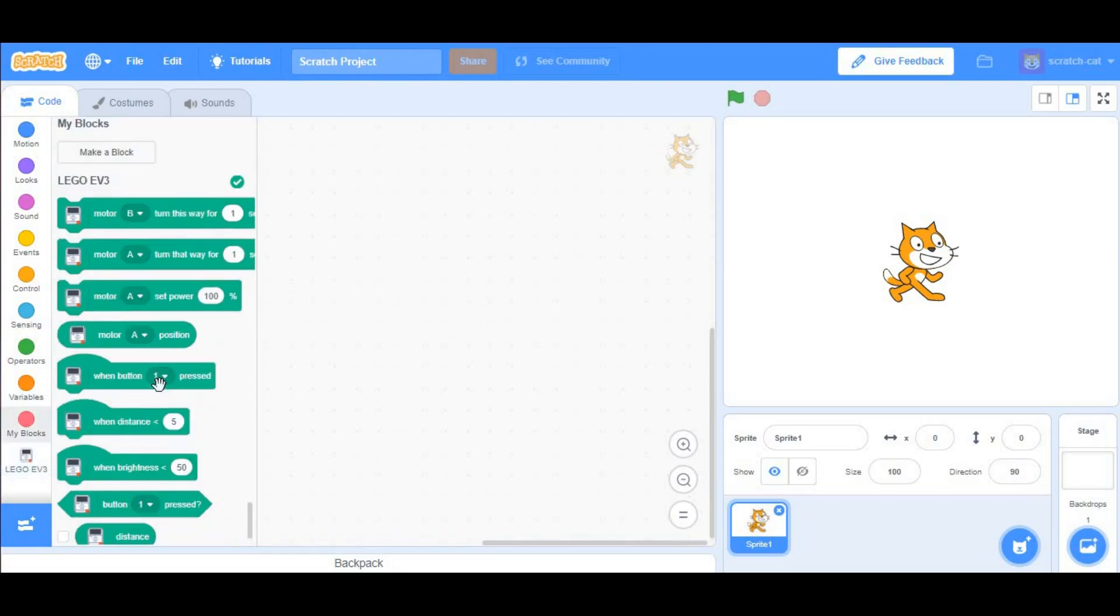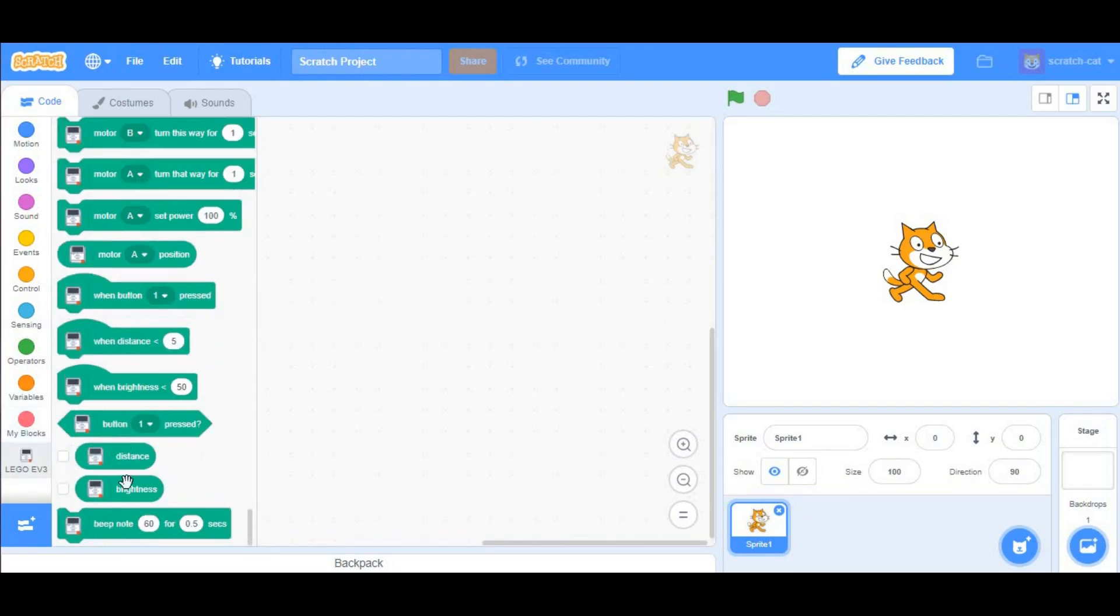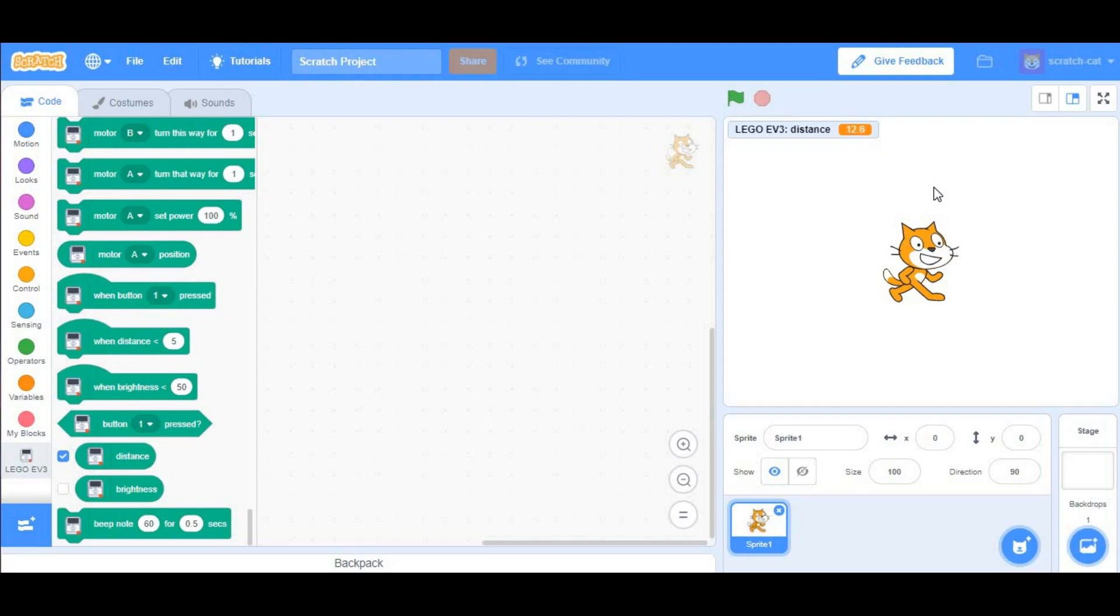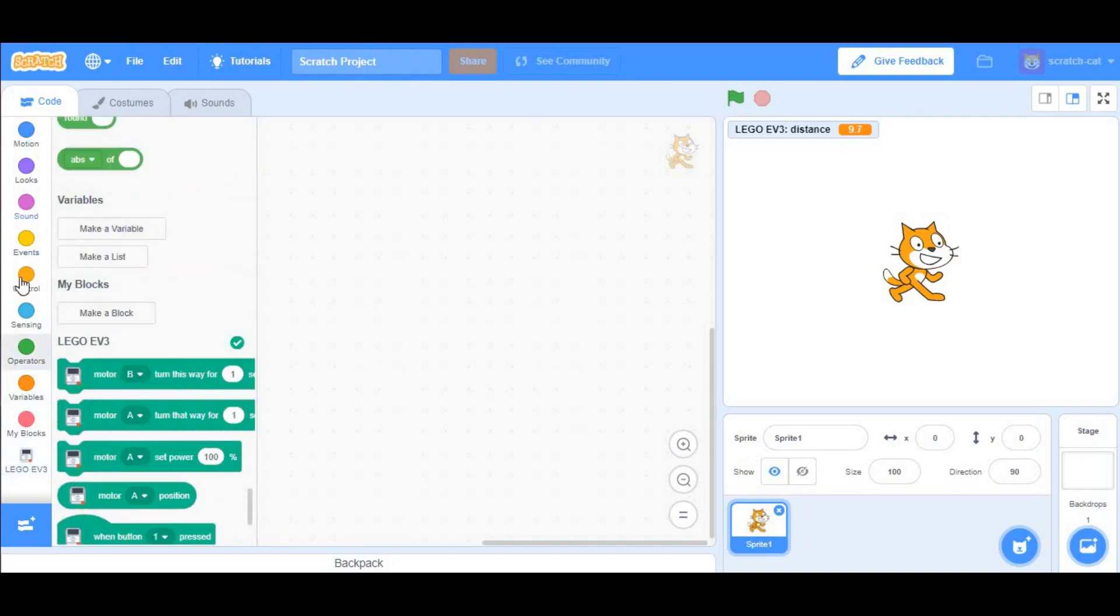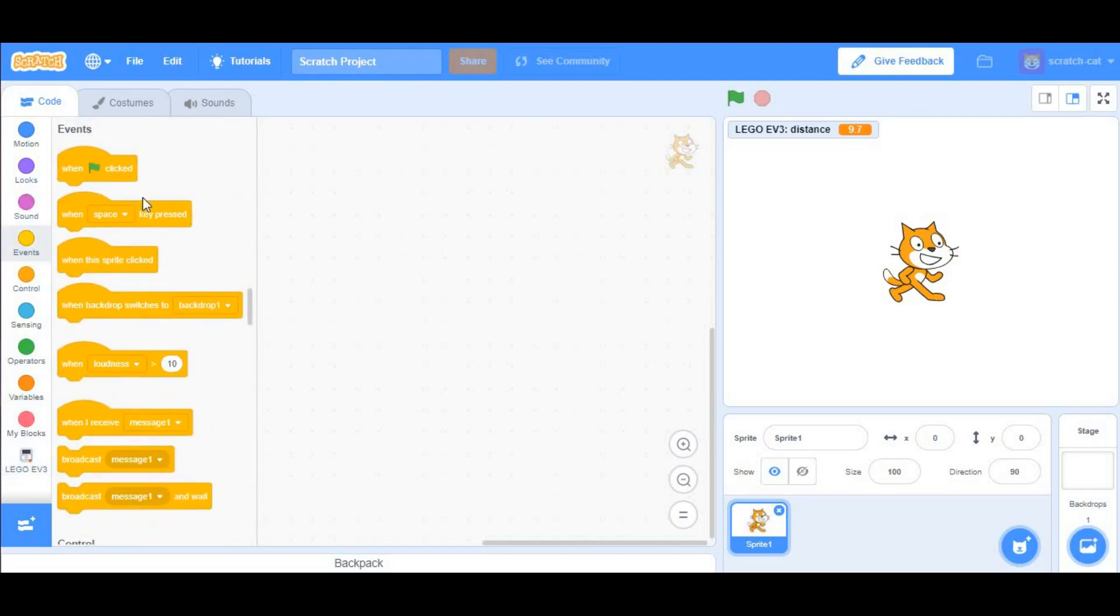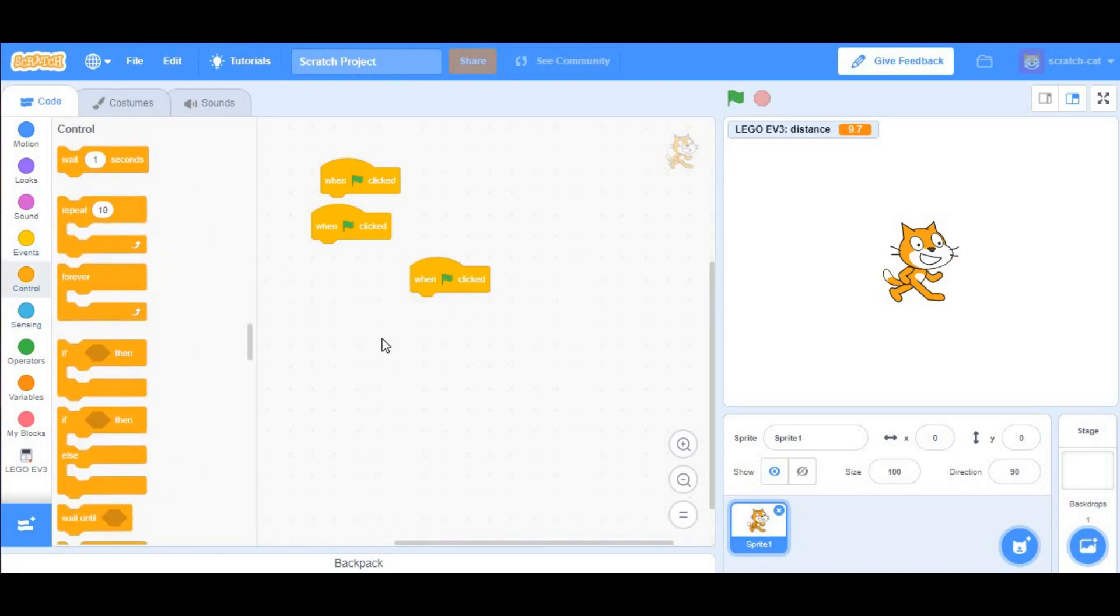After that, what you want to do is click the checkmark next to Distance, so you can see the distance in inches of an object to the ultrasonic sensor. After doing that, go to Events and take three when the green flag clicked. And you want to go to Control and take three forever loops.